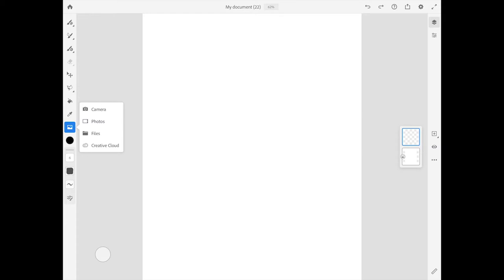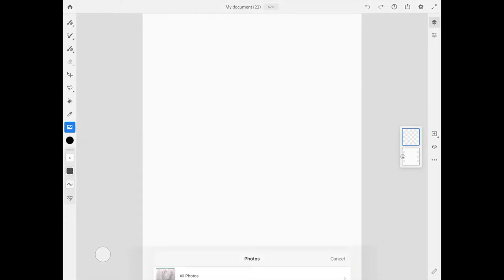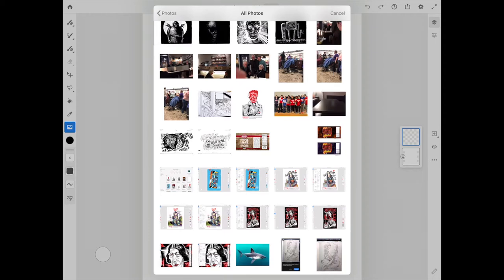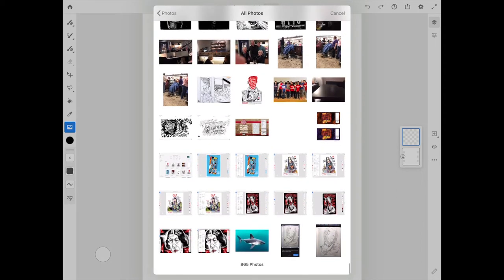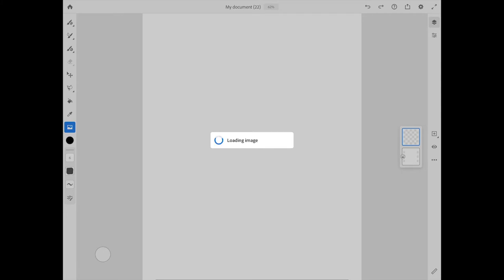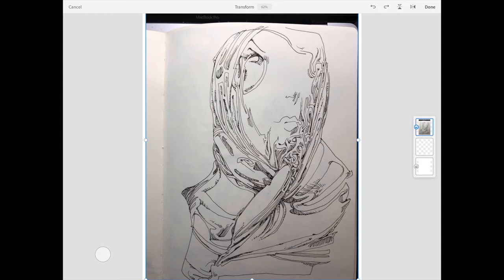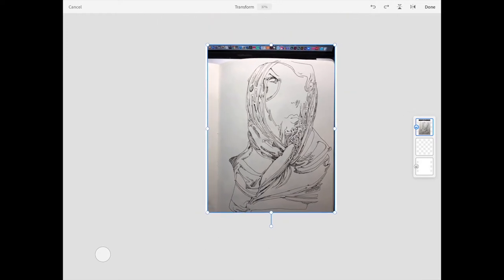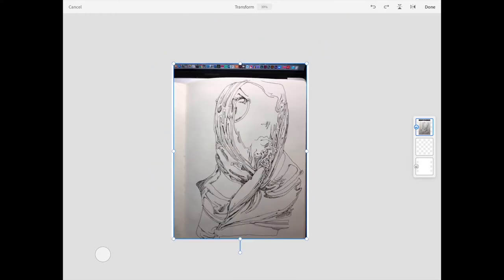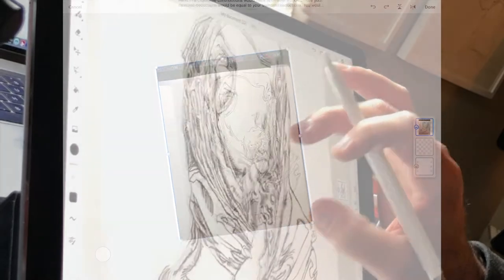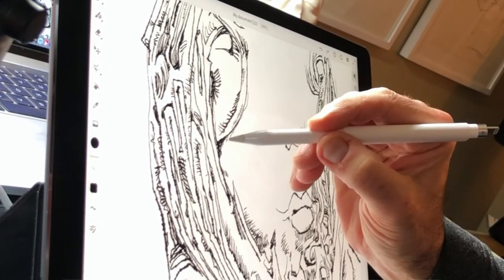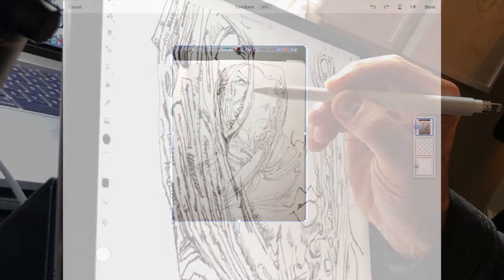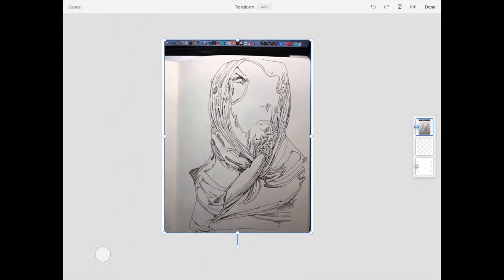I'm going to bring in a photo of a sketchbook page. I hit photo, which accesses the photos on my iPad, and I'm going to select this image right here. Now it's loading this image from my sketchbook. I'm pinching the screen and rotating to position this document.